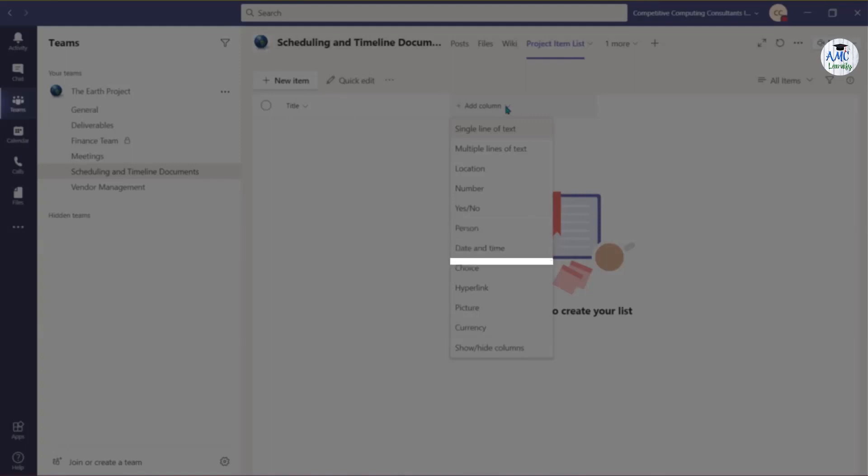Choice allows a user to choose from a list of options that you have provided when you set this column up. Choose Hyperlink to store an active link to a web page, graphic, or online resource.